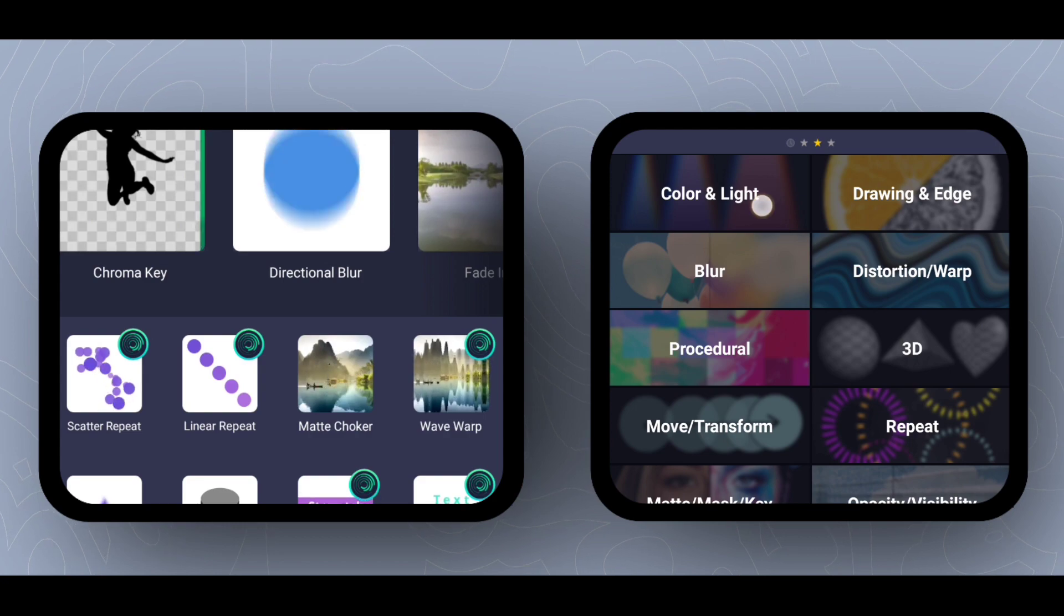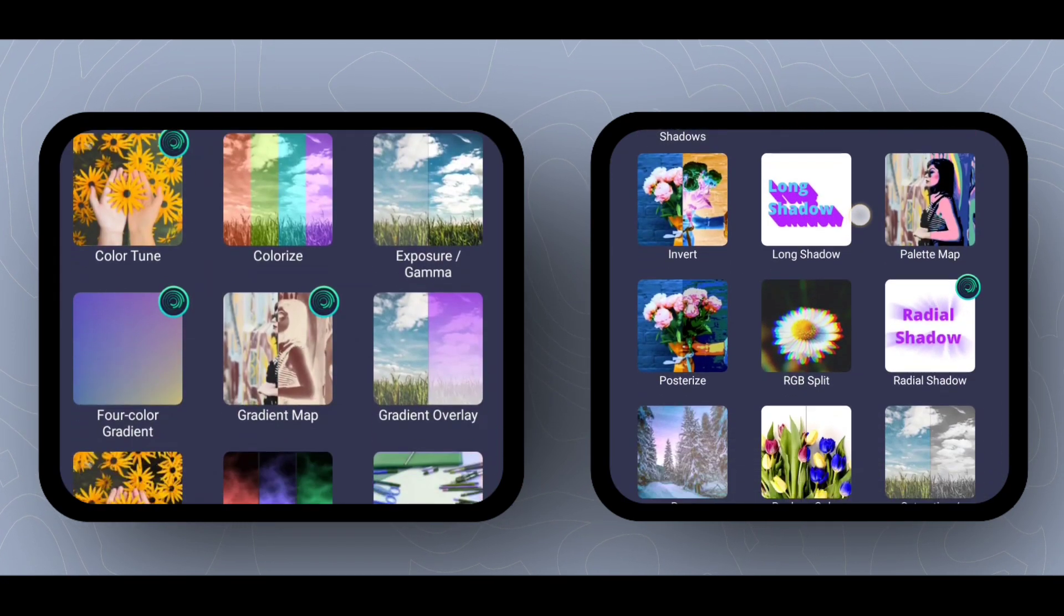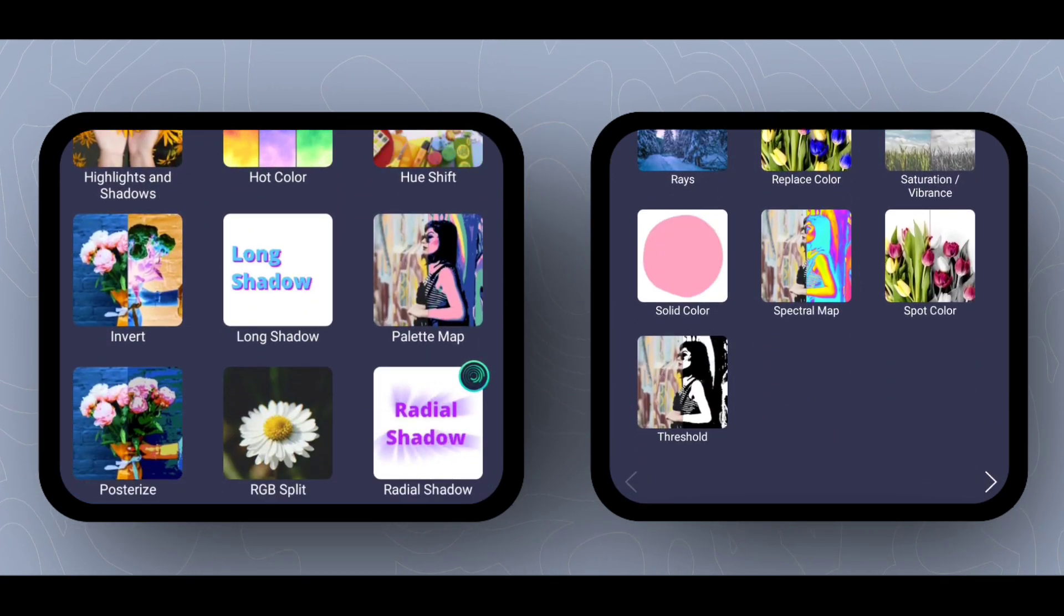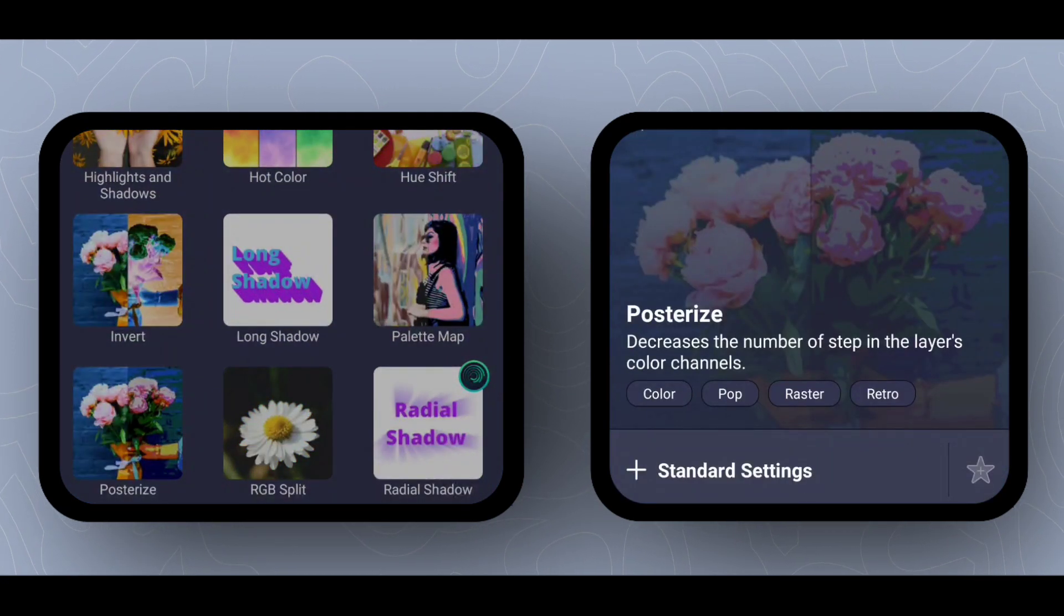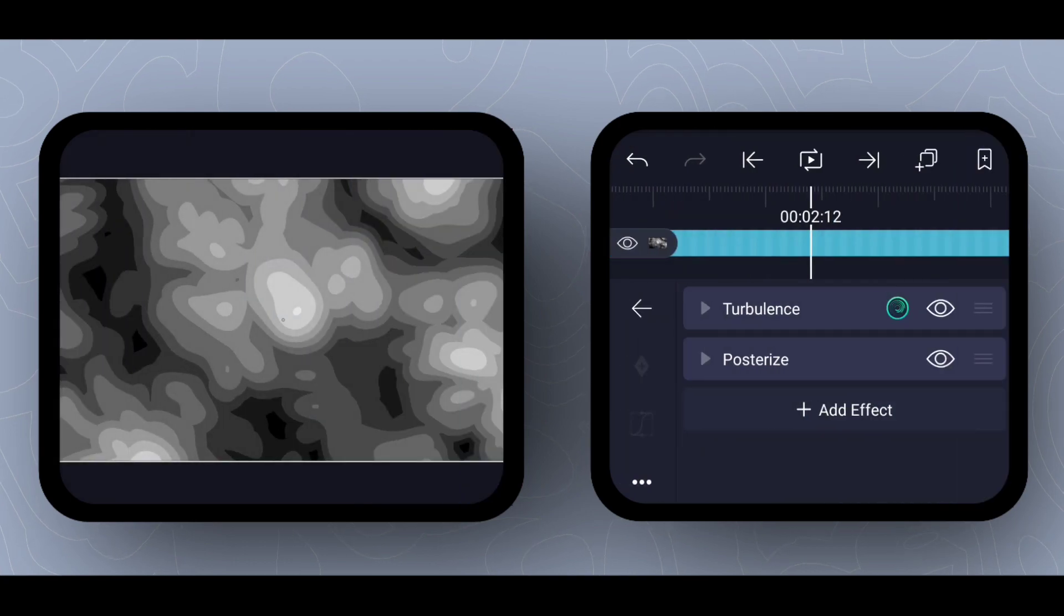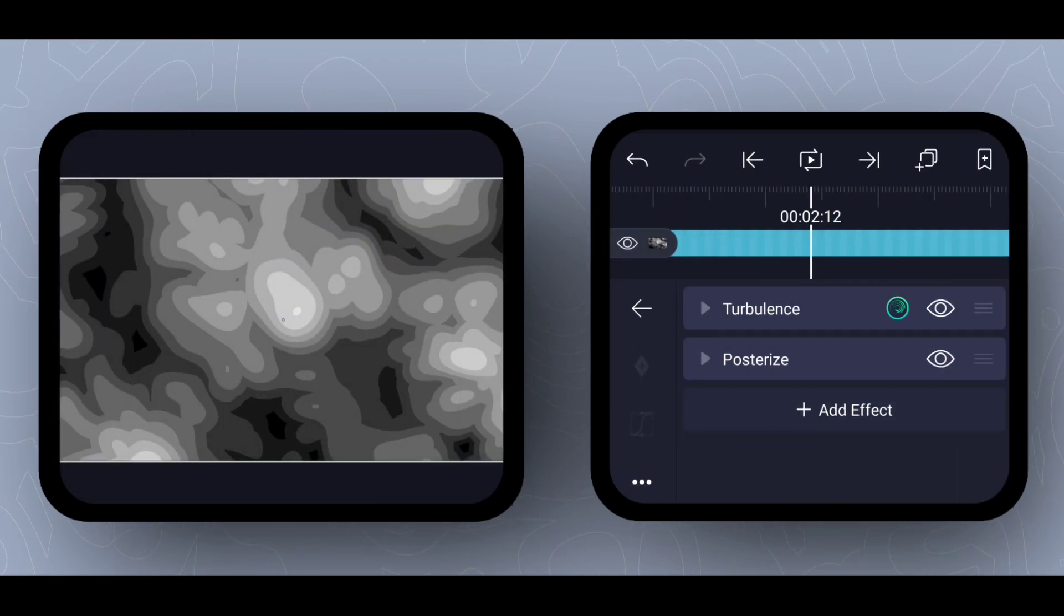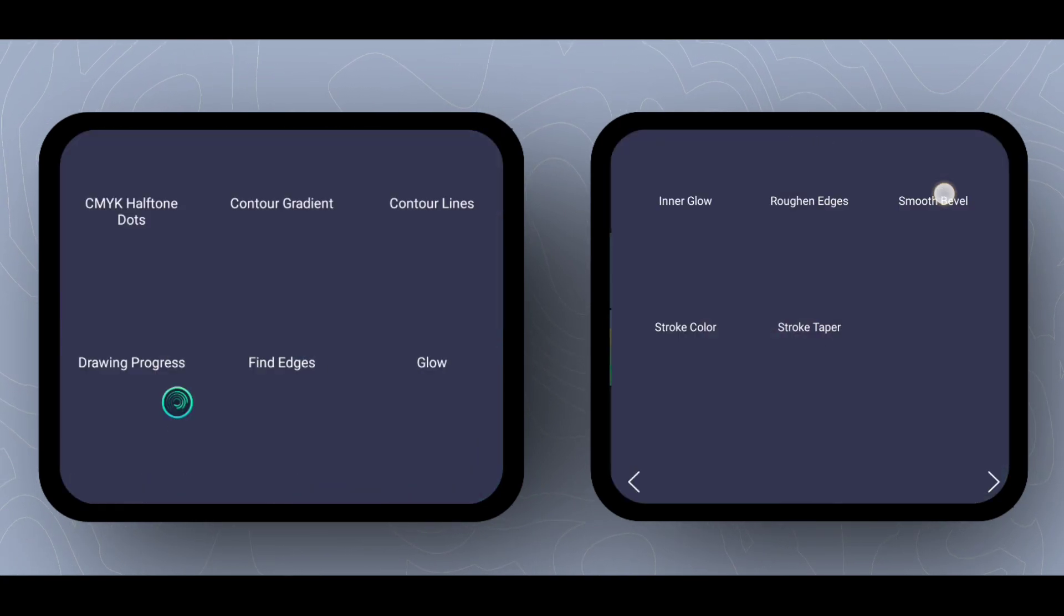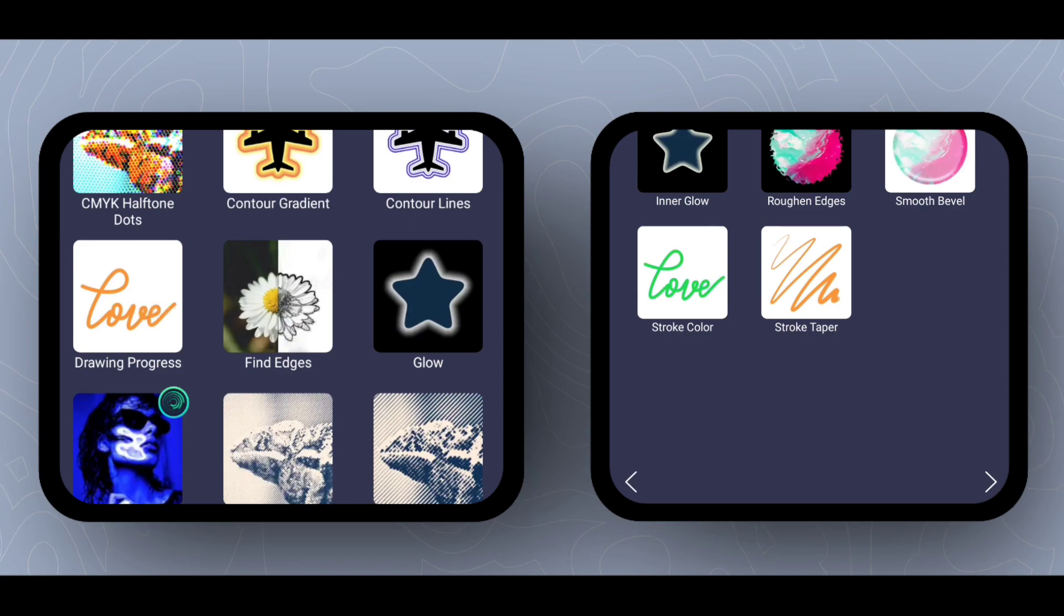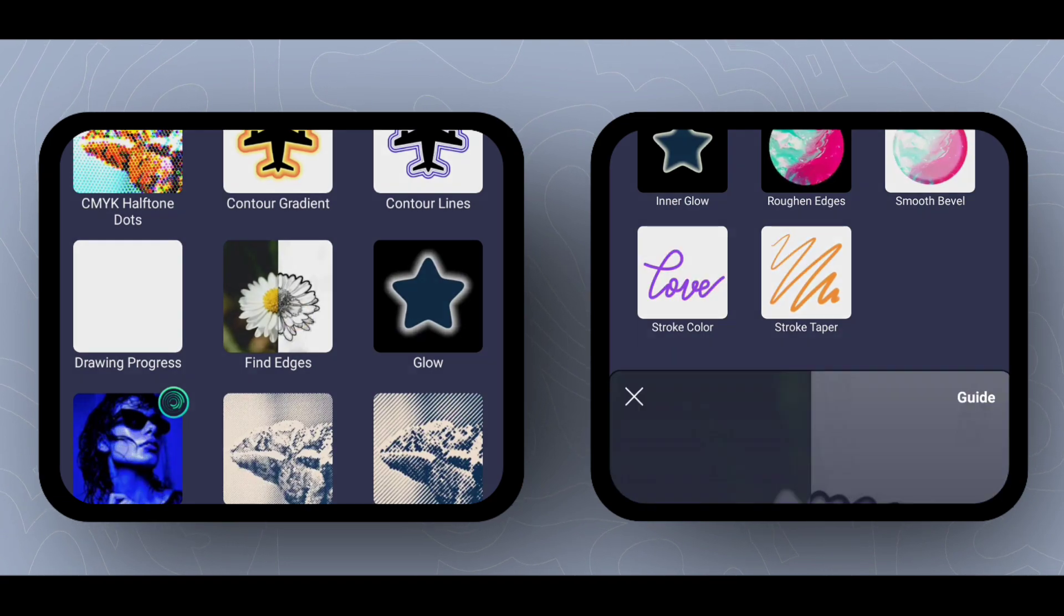Now add posterize effect which one you will find out in color and light section. Now add one more effect named find edges, which is present in the draw and edge section.